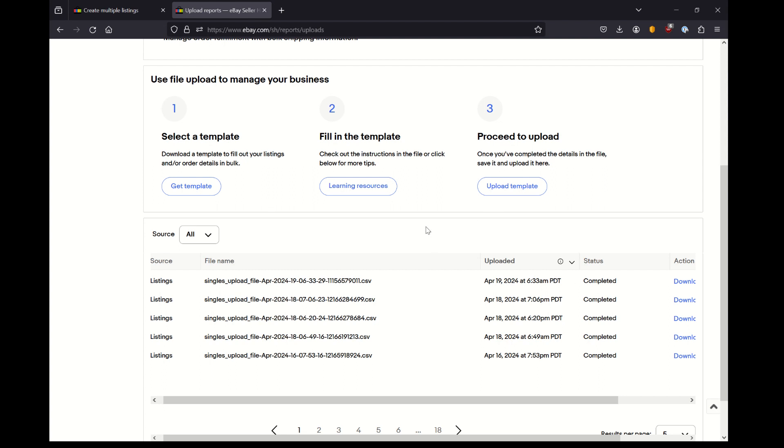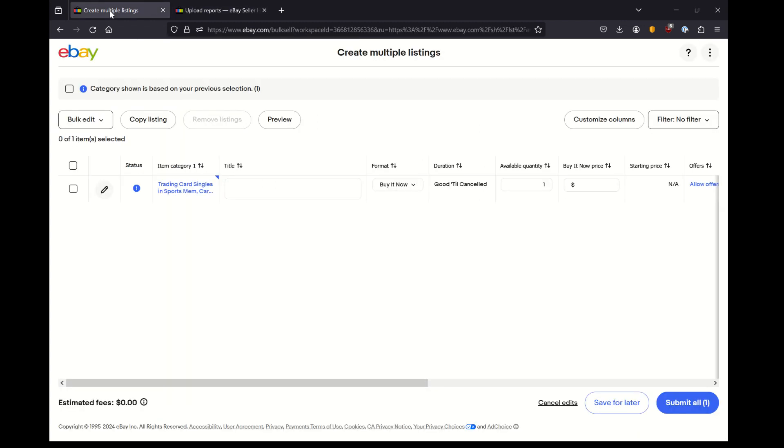The reason you'd use this is if you want to make sure that you're creating something that eBay will accept because they're providing these input fields. So you really won't have an error with anything like category, which usually has a unique identification number with it, or your shipping policies, or something else. So that would be one reason to use this Create Multiple Listings tool is just to minimize the error potential of your upload.